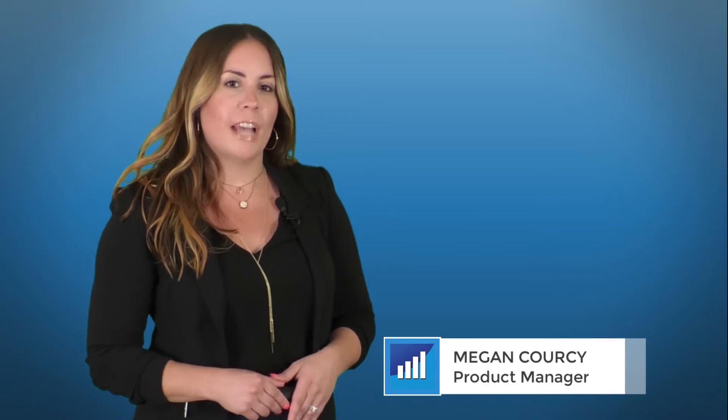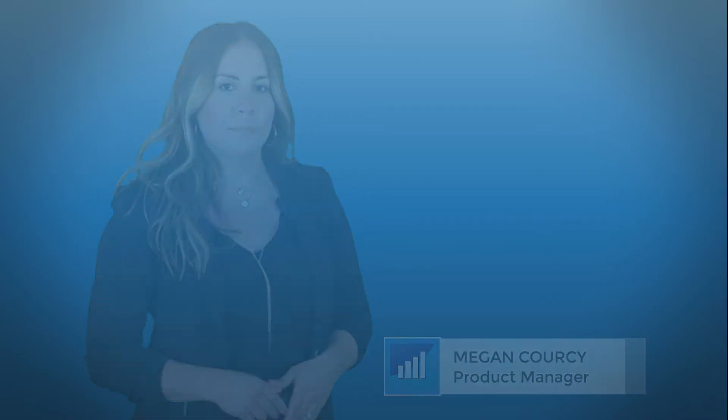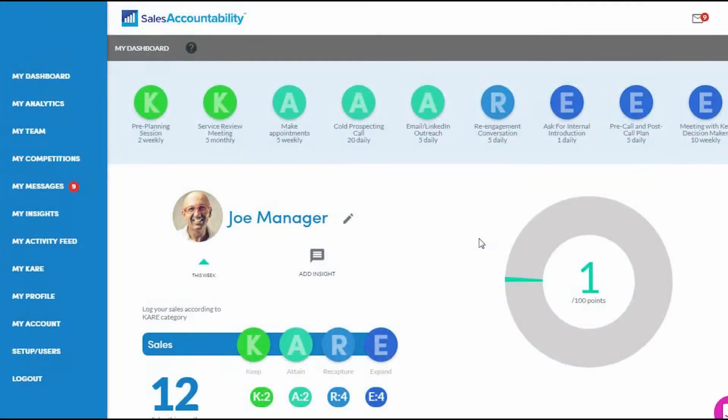Hi, I'm Megan. Now let's talk about how to navigate through your dashboard. Your sales accountability dashboard was designed to make it as simple as possible to log your activities and sales. All you're doing is just pushing buttons.